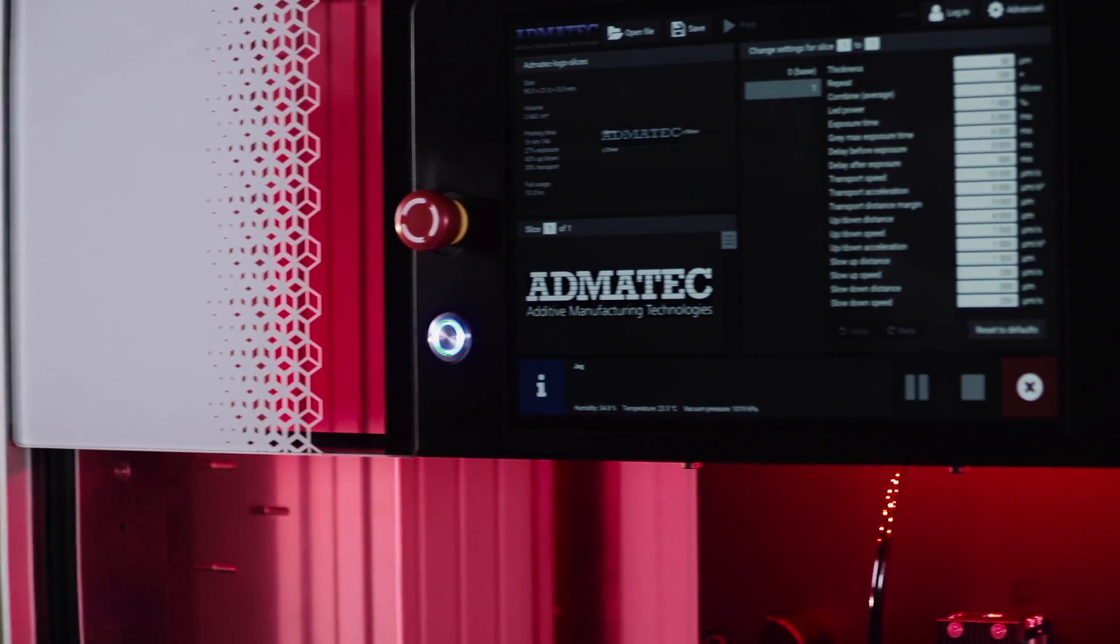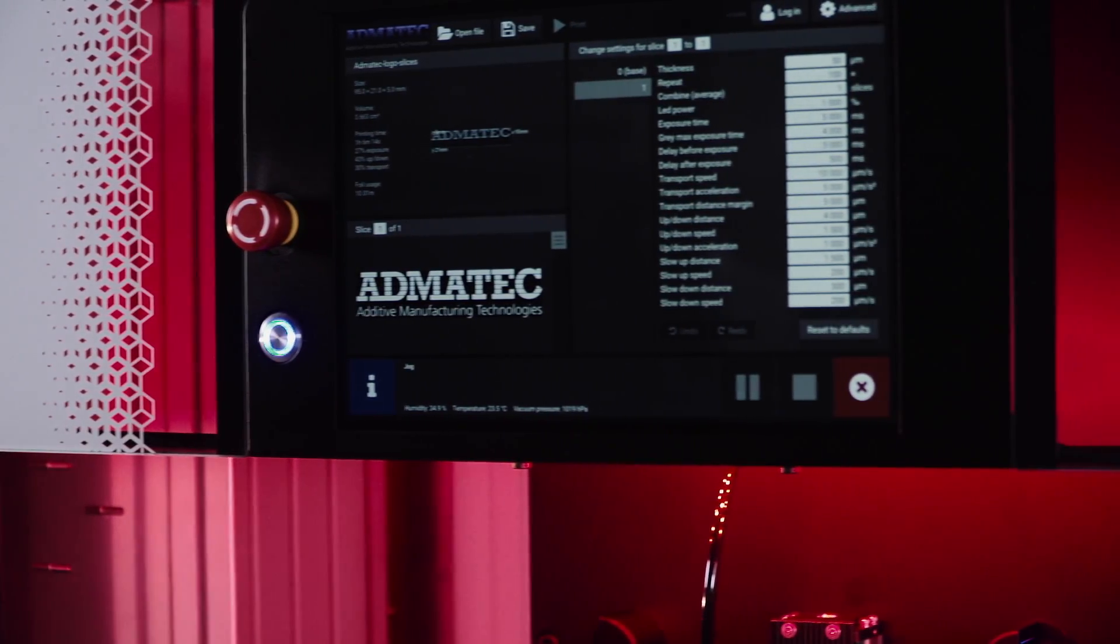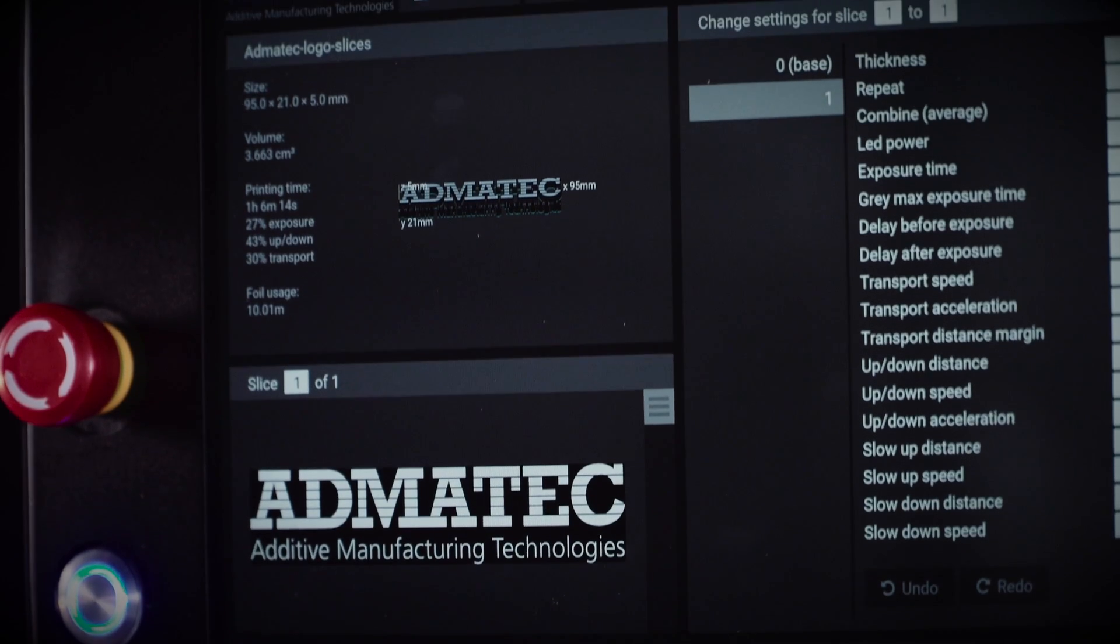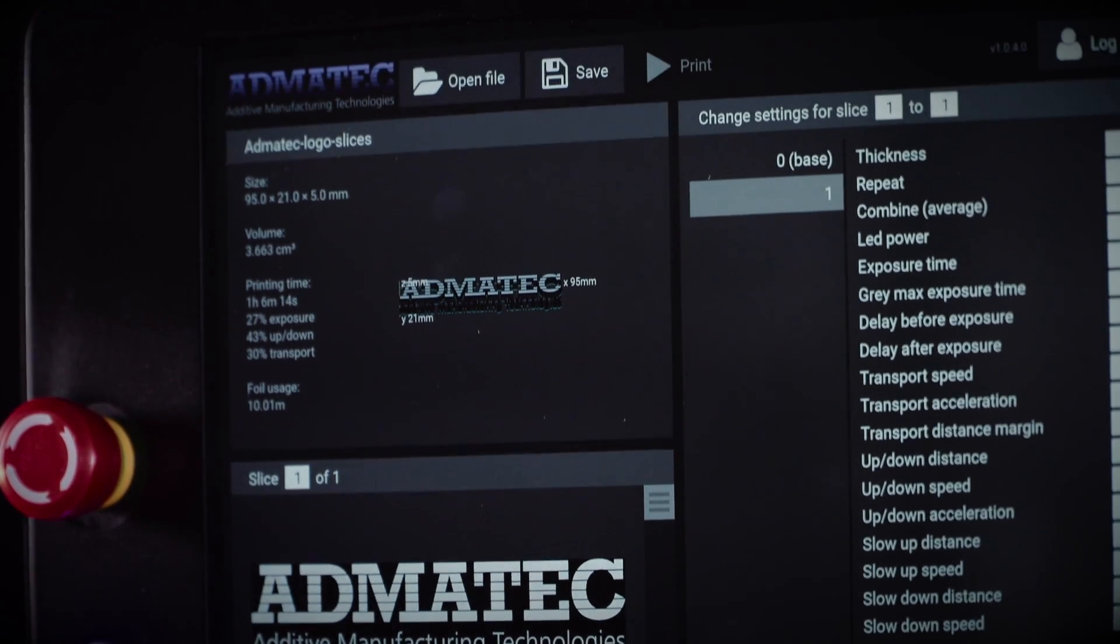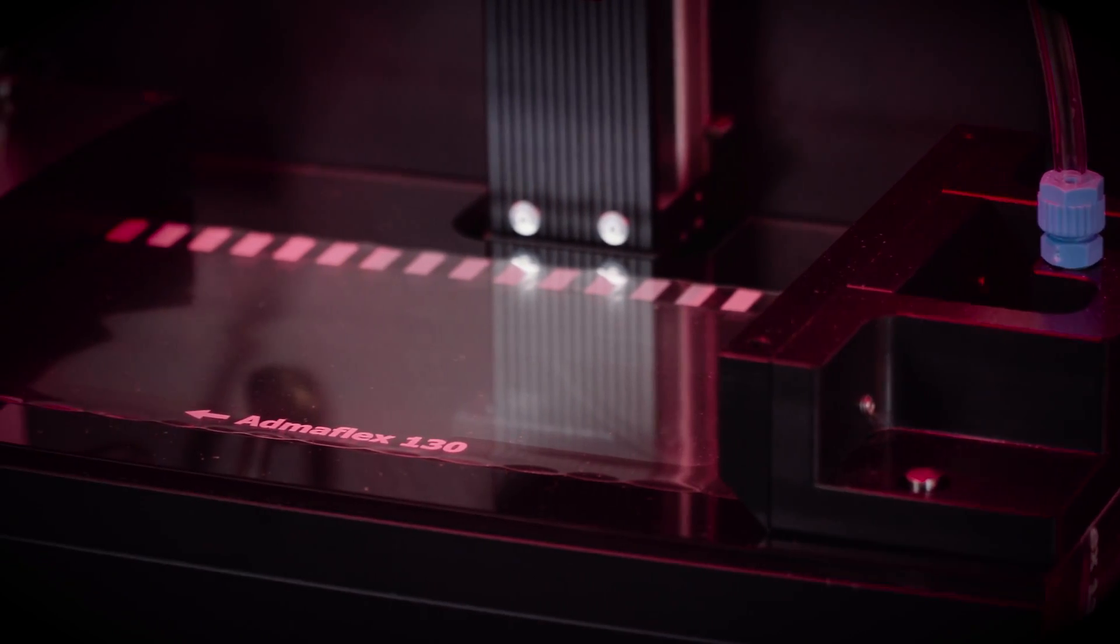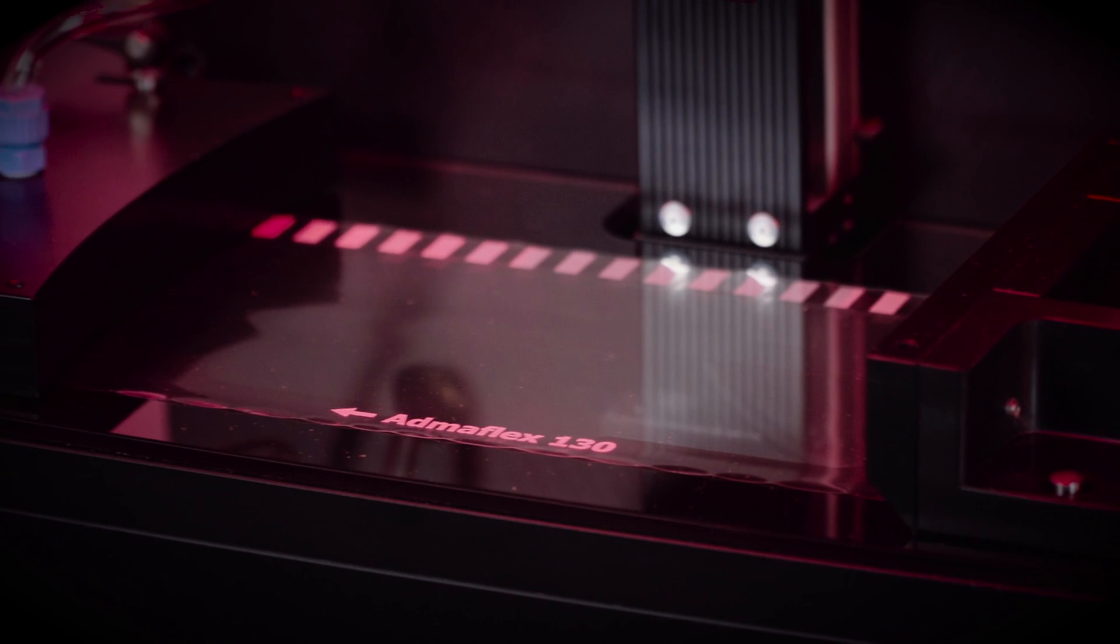We tried to keep the user interface as open as possible, so the customer is able to change a lot of parameters within different print jobs and by using different materials.